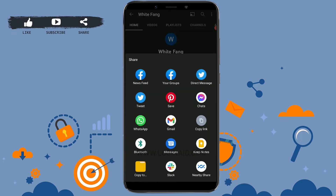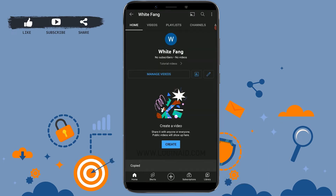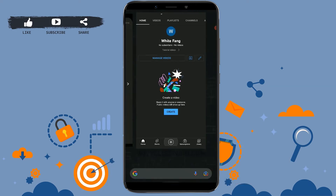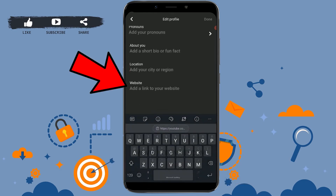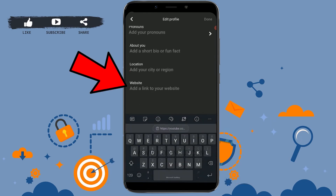There you will see the option to Share. Tap on Share and it will provide you the option to share your YouTube channel to other media platforms. From here, tap on Copy Link — this way your YouTube channel link will be copied.